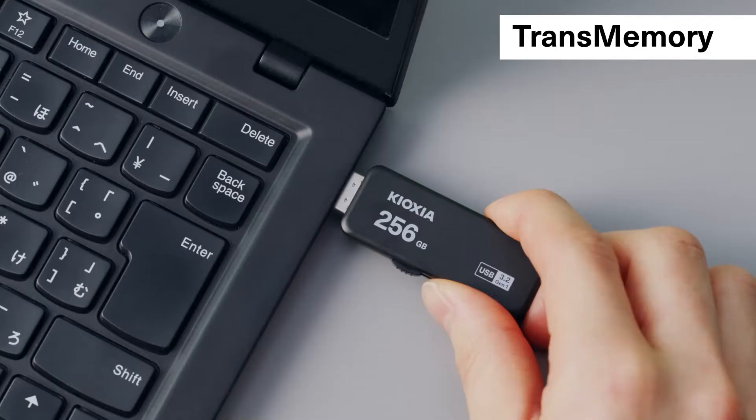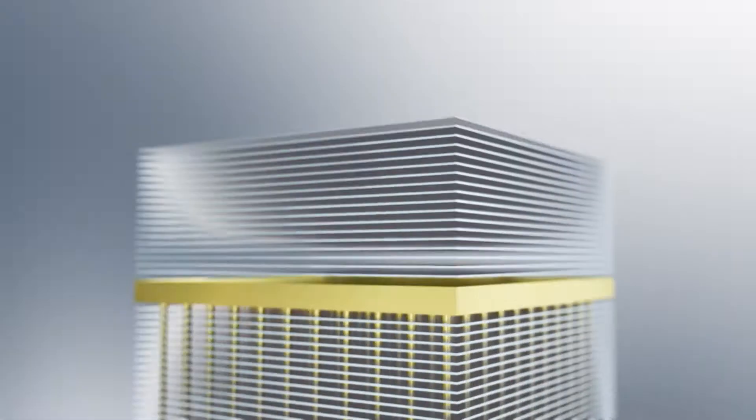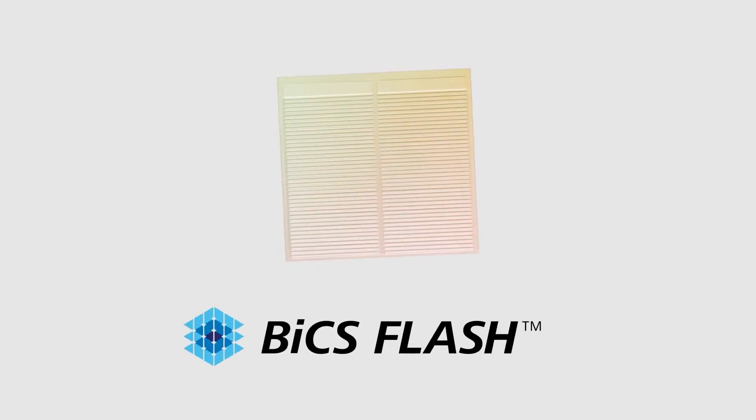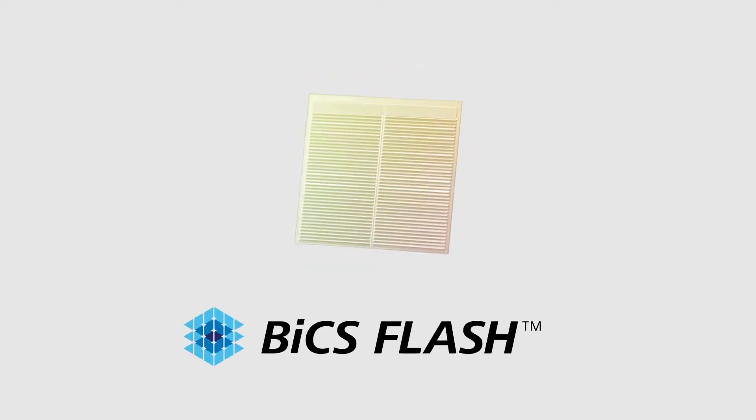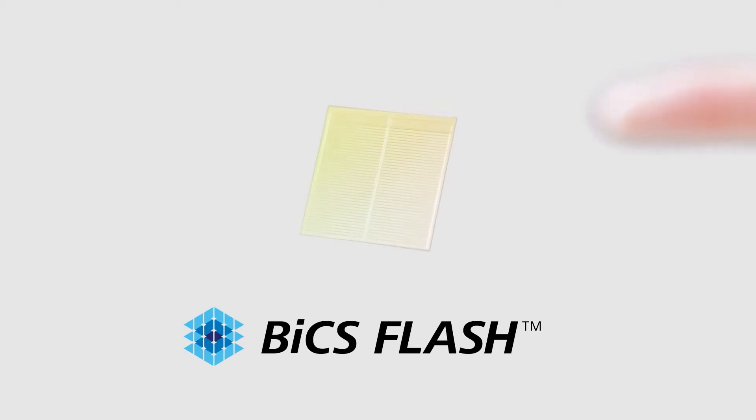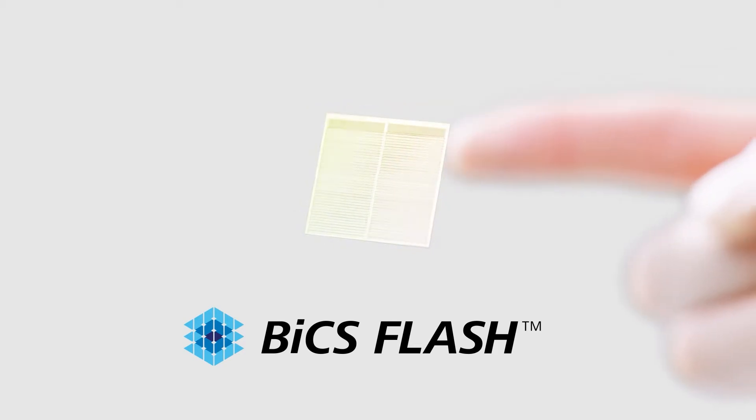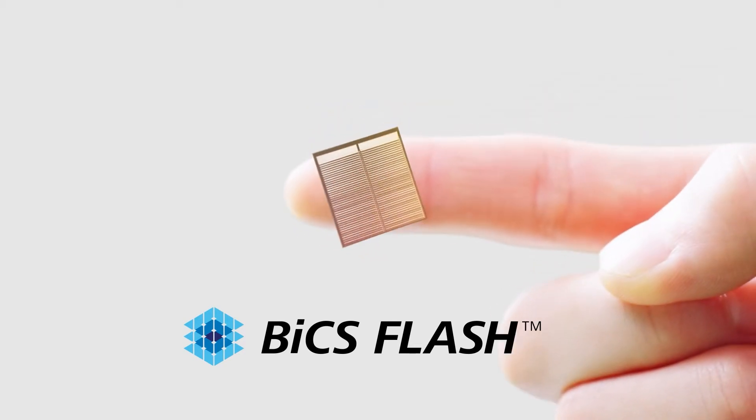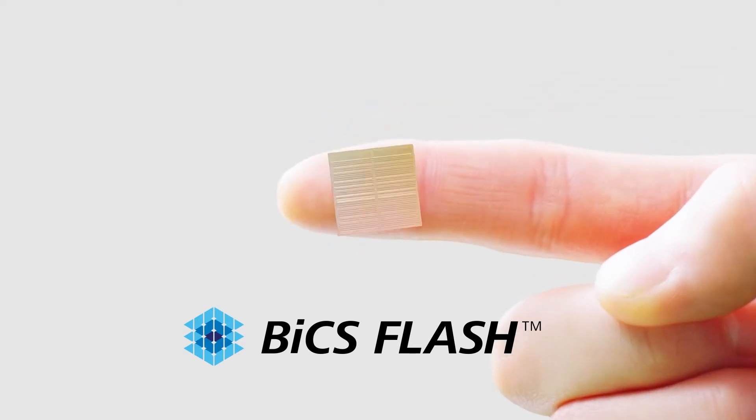In addition to inventing the world's first NAND flash memory, Kioxia developed the first 3D flash memory, BiCS Flash, which increases capacity and performance and continues to evolve with multi-tier stacking technology.